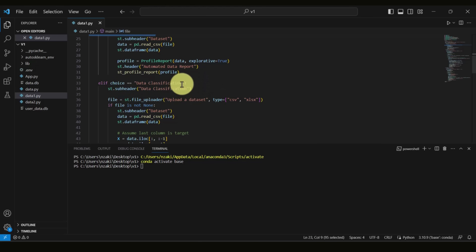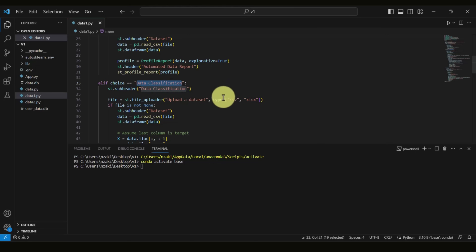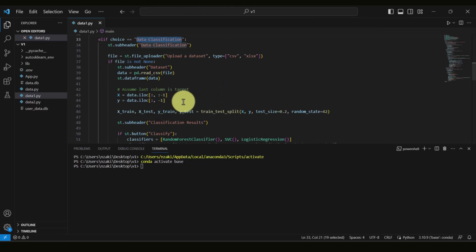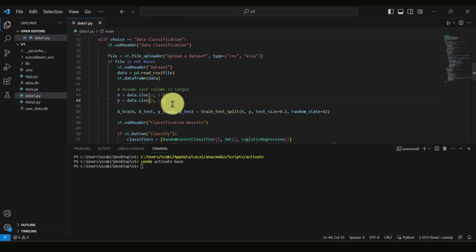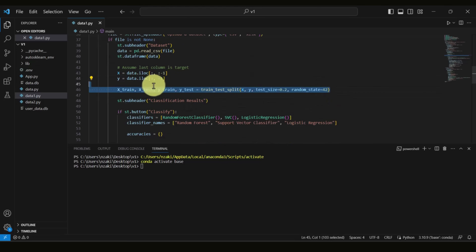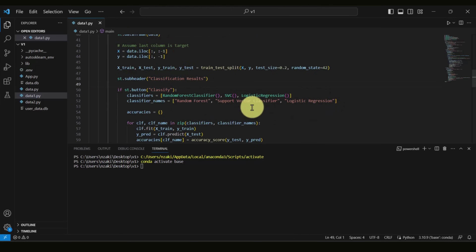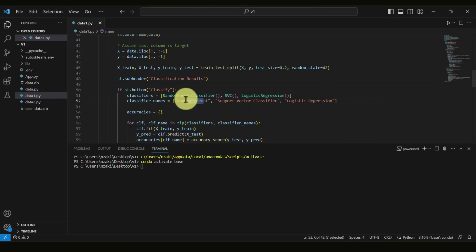If Data Classification is selected, we assume the last column is always the target — that's why we separate the data into X and Y, where Y is the target and X contains the predictors. We then split the data 80/20 into training and testing sets, and perform classification using three different classifiers: Random Forest, Support Vector Machine, and Logistic Regression.